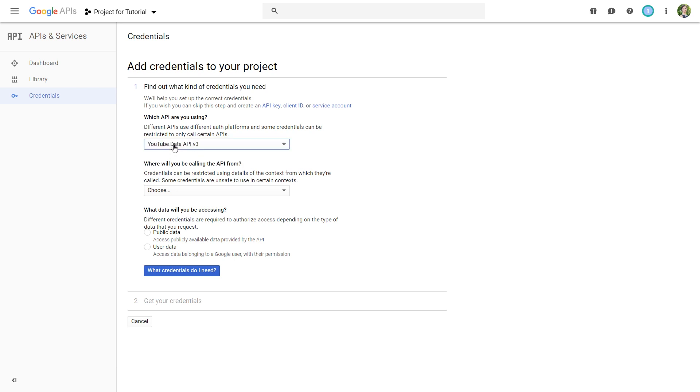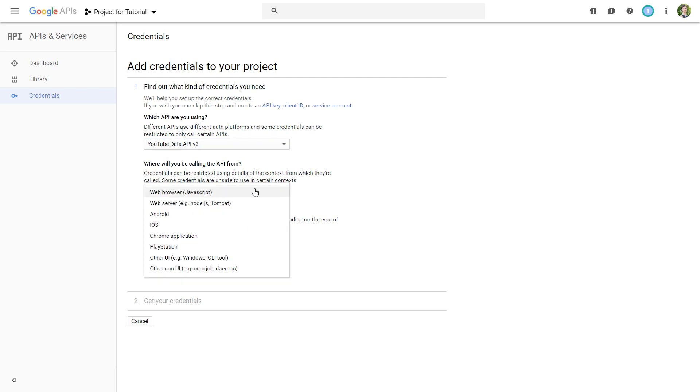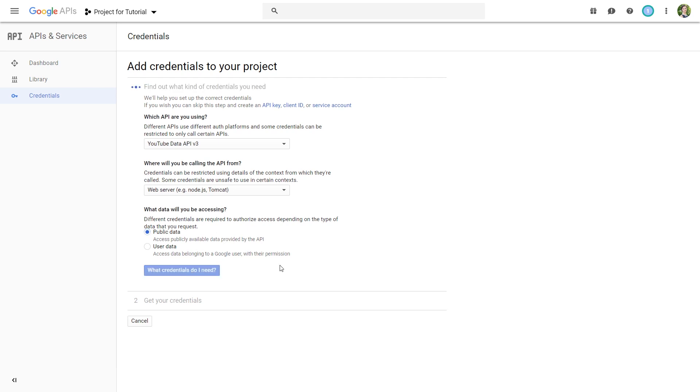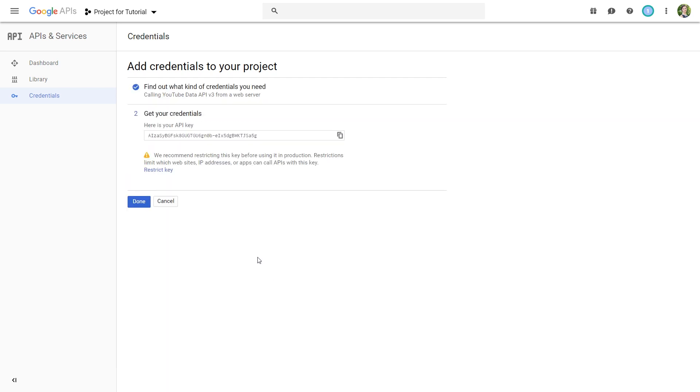Here you leave this option. In the next drop down you choose web server and public data. Then you press this button. And then you will see your API key. What you need to do is to copy this API.